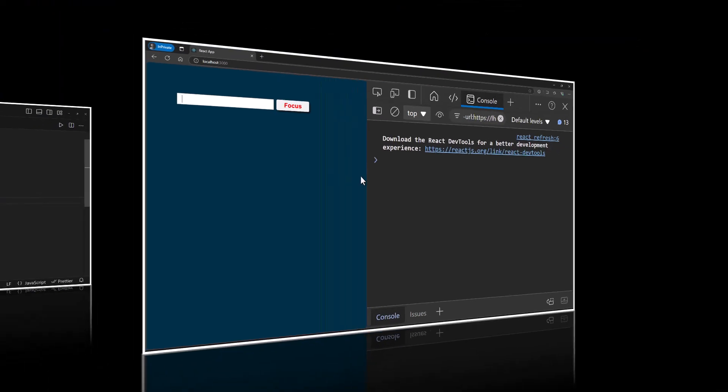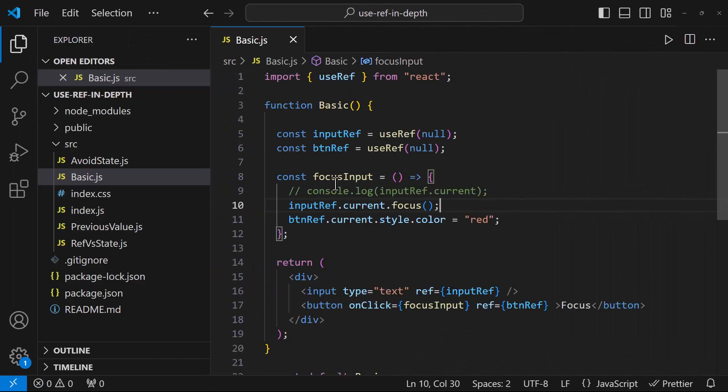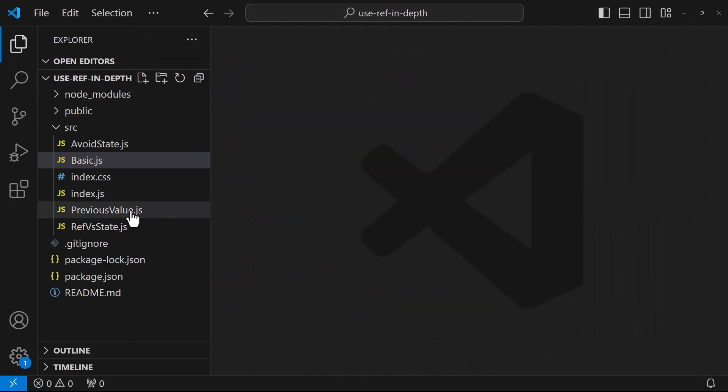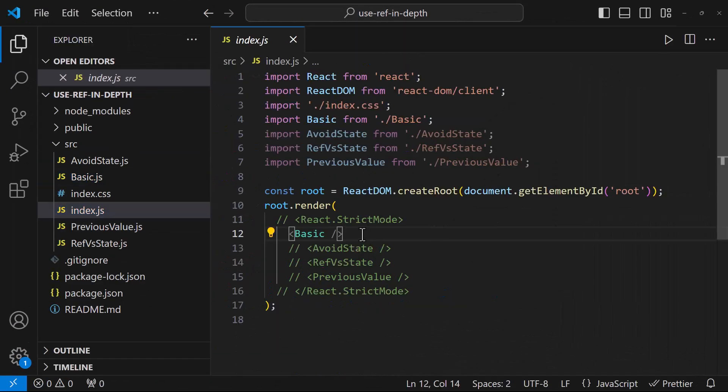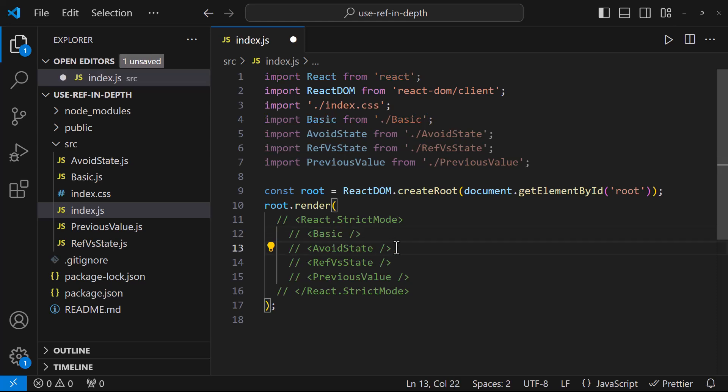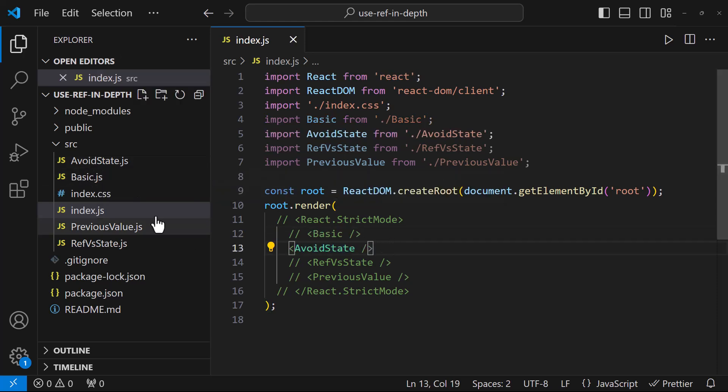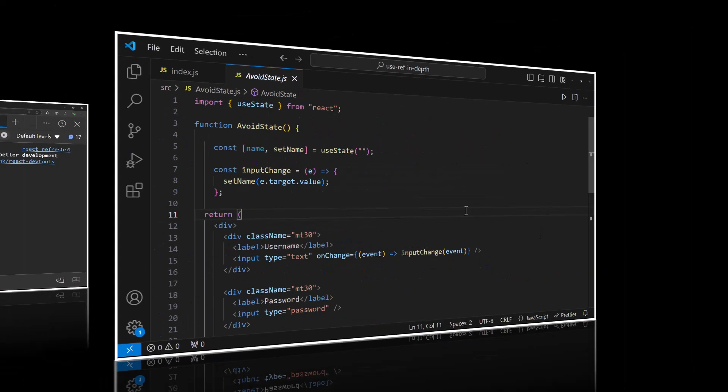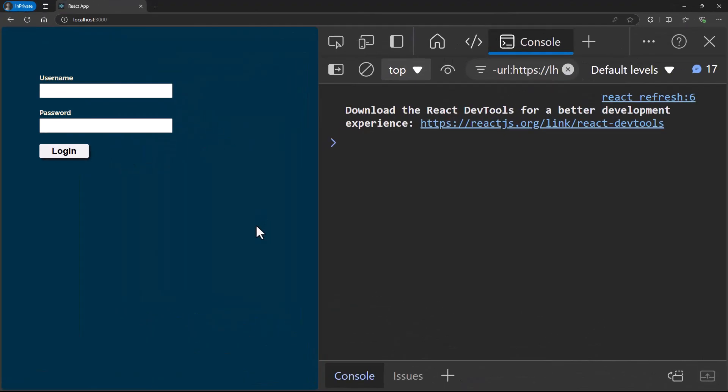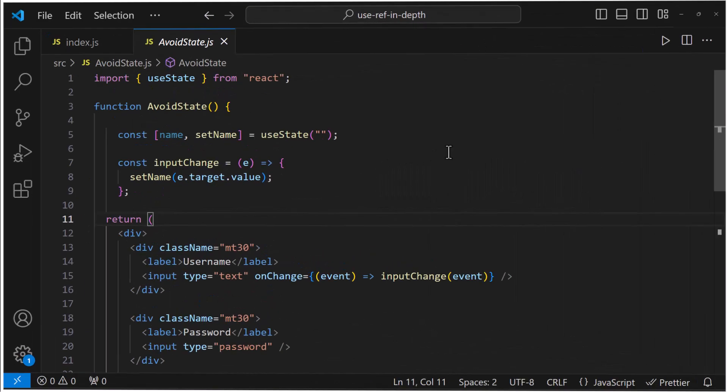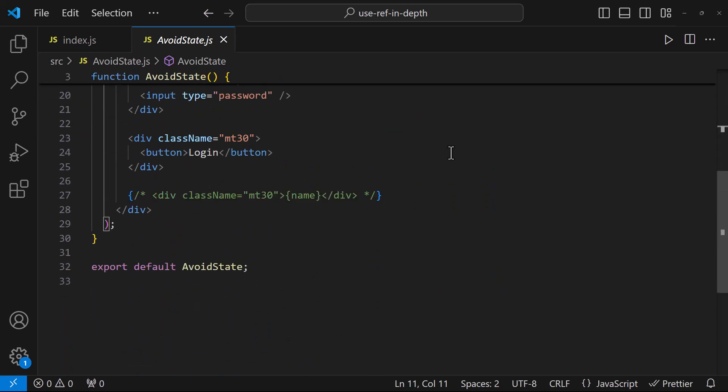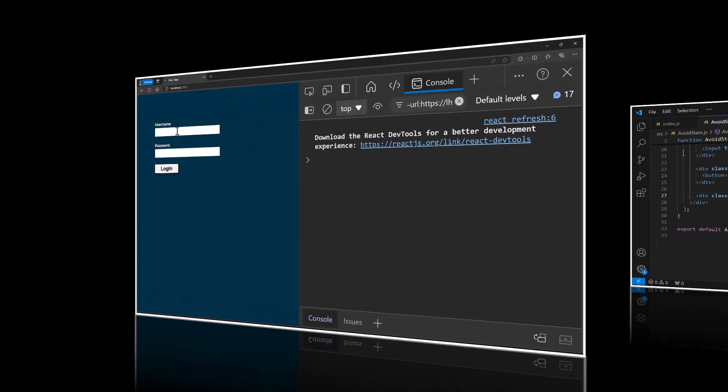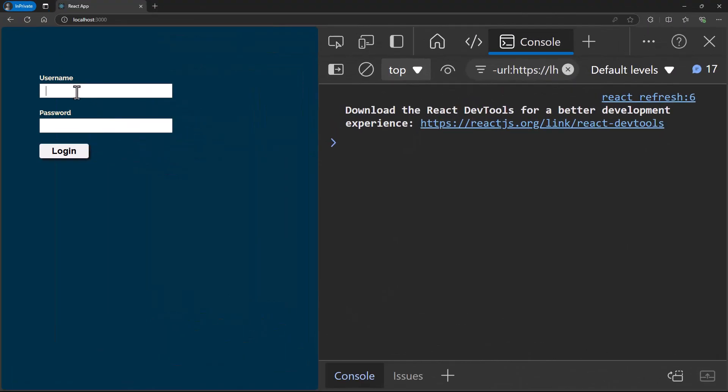Let me show you another common use of useRef. Here I have a login form where I have a field for username and another field for password and a button. If there is a requirement to show this value anywhere in the screen, maybe like this.